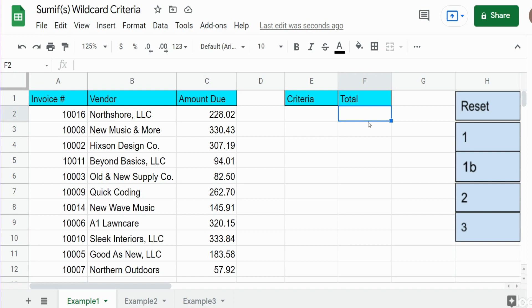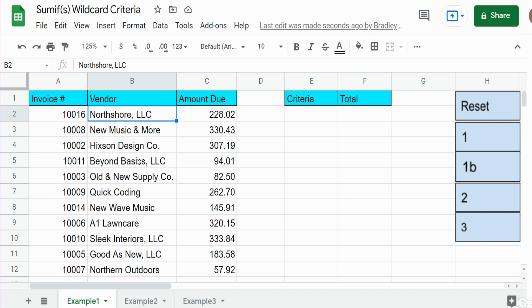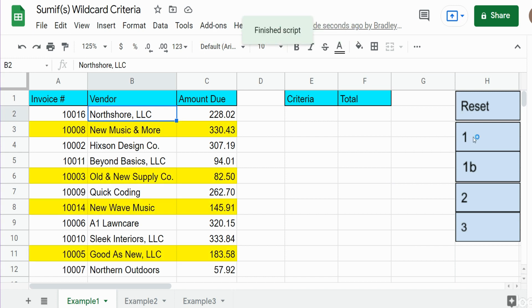In this video we're going to perform a SUMIF in Google Sheets when our criteria is partial text or wildcard. You can see here I have a dataset of invoices. In the middle column we have a field called vendor, and in our first scenario what we want to do is perform a SUMIF for any vendor name that contains the word 'new' somewhere in that name, and you can see we have four of those.